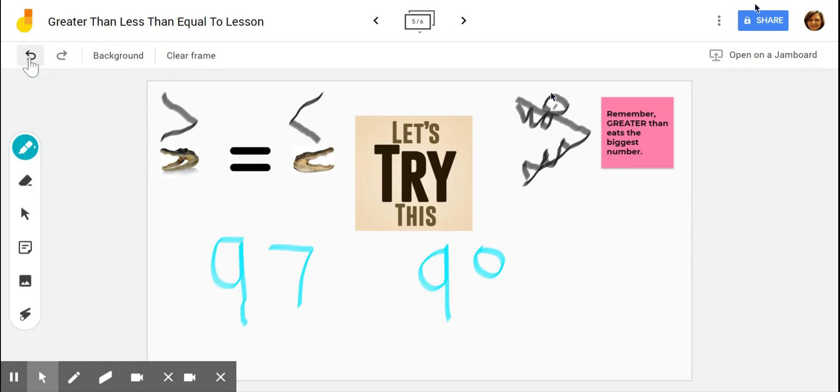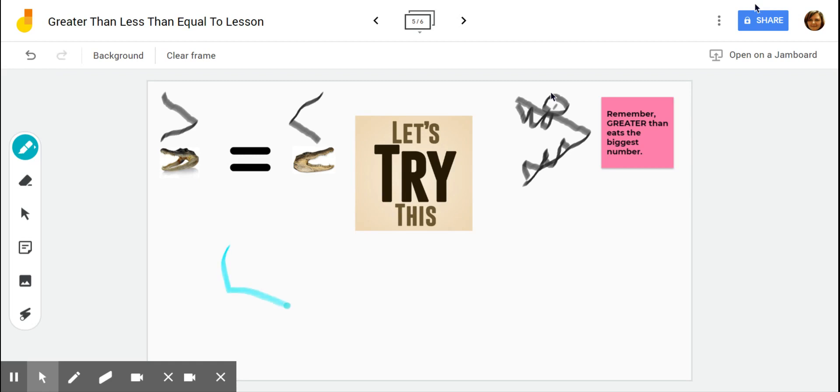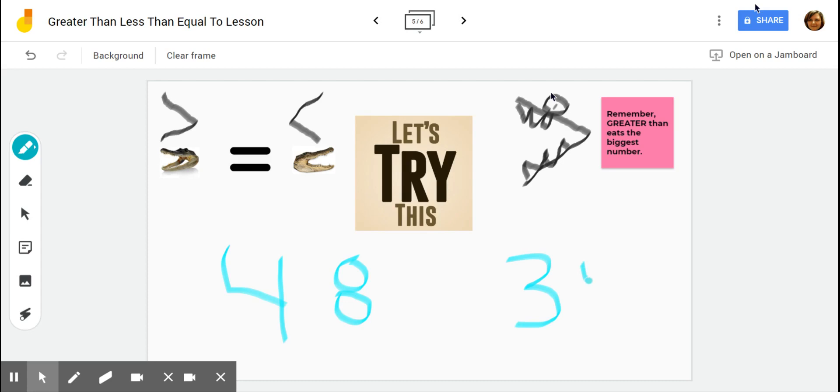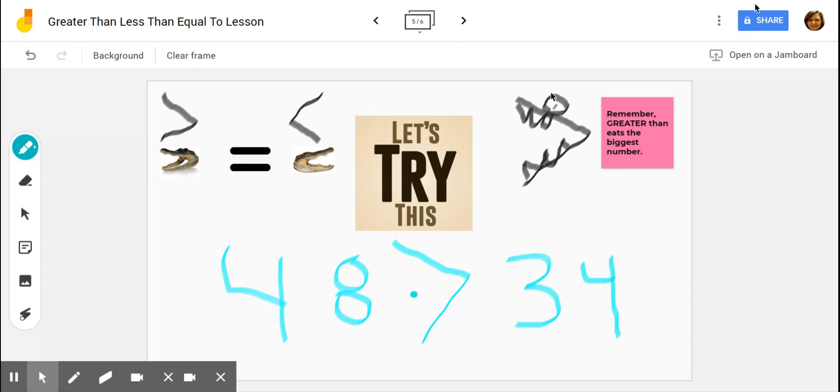Okay, a couple more examples. Let's see. How about 48 and 34. Okay, 34. So which is greater, 48 or 34? We know that 48 is greater than 34, so our little alligator is going to eat the greatest number. So we know that 48 is greater than 34.